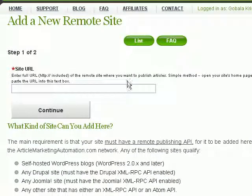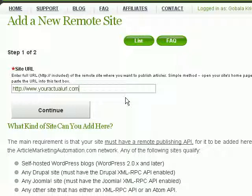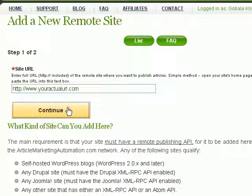The first thing you need to do is enter your site URL. Enter the full URL including the HTTP, and then click on 'Continue'.